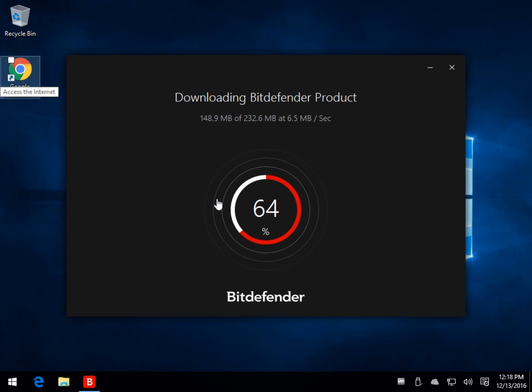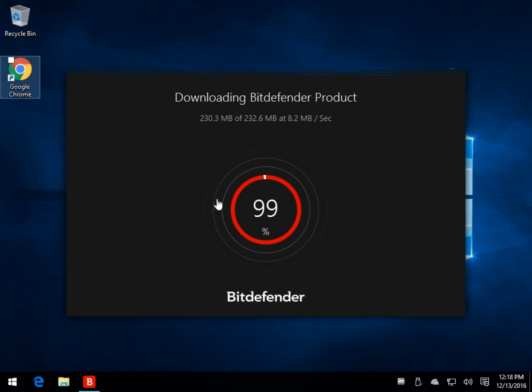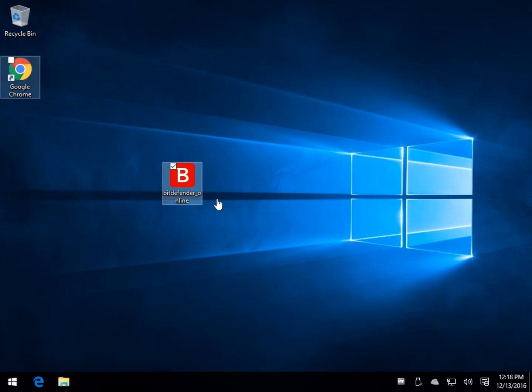It used to be with the Bitdefender stuff, you didn't have to log in. You had 30 days to log in. They've changed it now where you actually do have to log in to use the product, so it's a free account. There's no charge to it, so don't be too nervous about it.